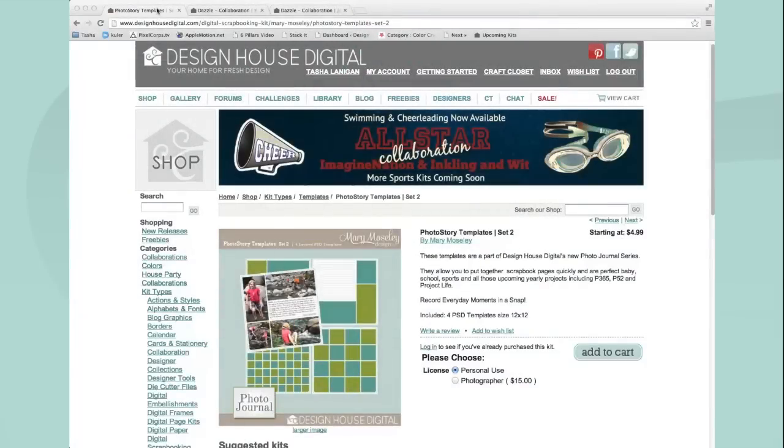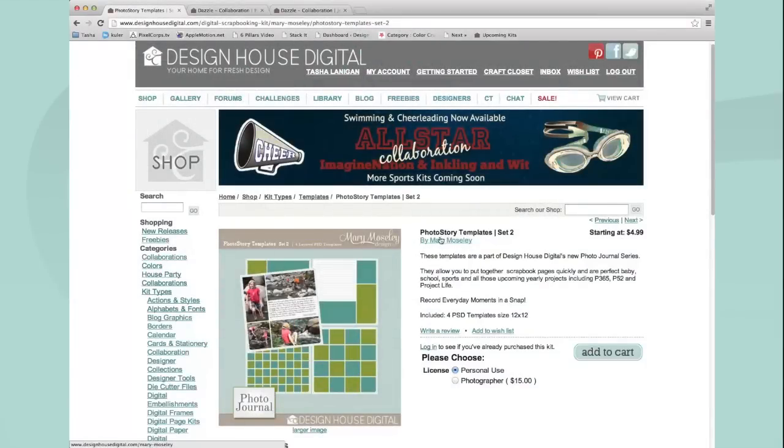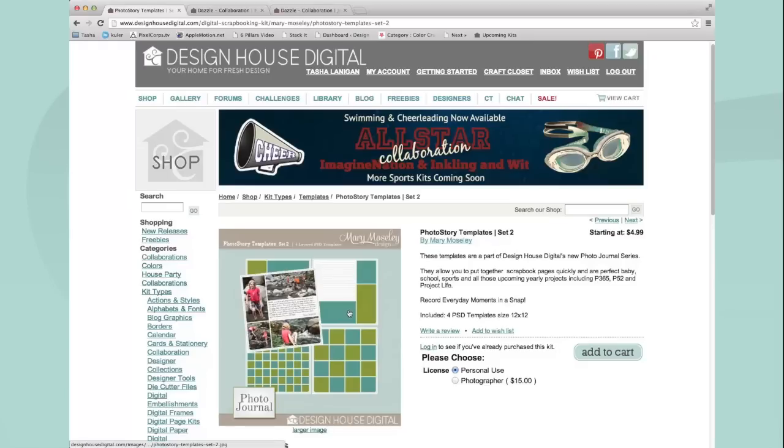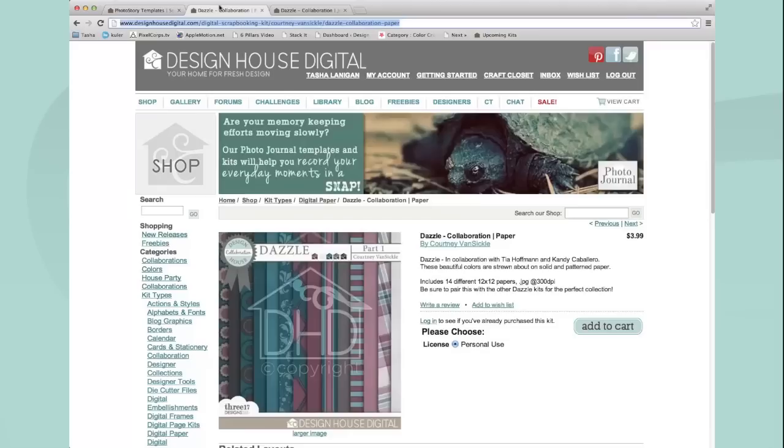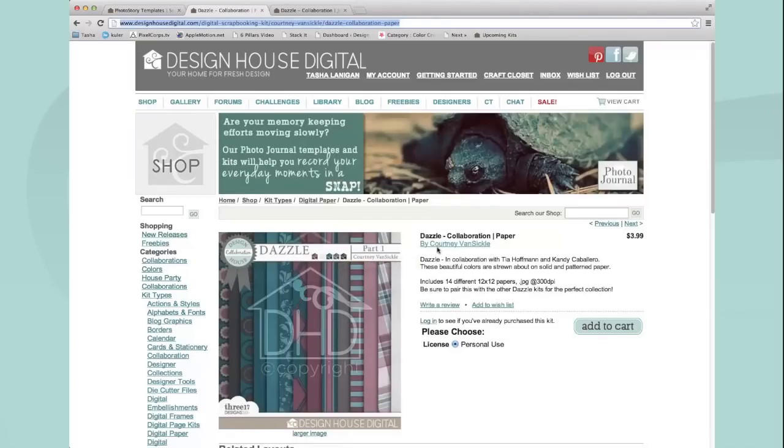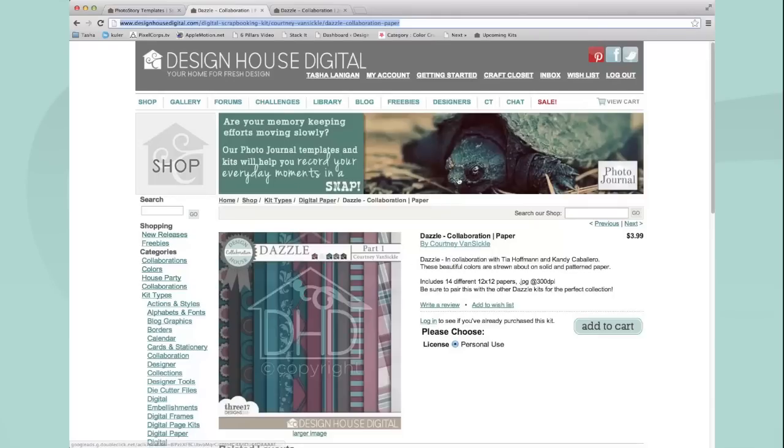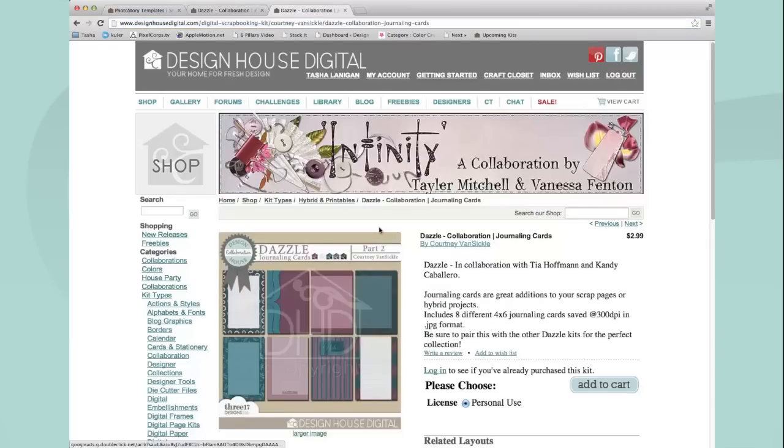I'm using Mary Moseley's Photo Story templates set two and the Dazzle collab from earlier this week by Tia, Candy and Courtney. I'm using Courtney's papers and her journaling cards in this tutorial.